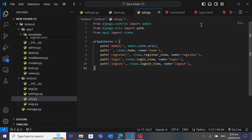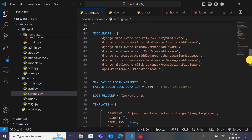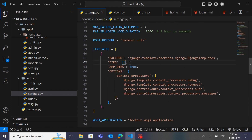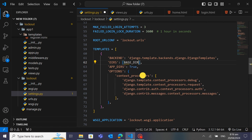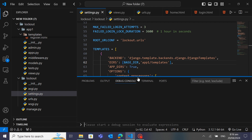Now it's time to register our templates in settings.py. I'll go to the TEMPLATES setting and type the directory path: 'BASE_DIR / app1 / templates'. We will define our template directory so Django can find the HTML files.